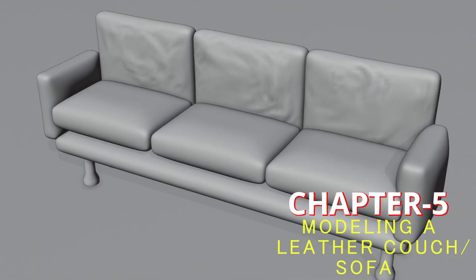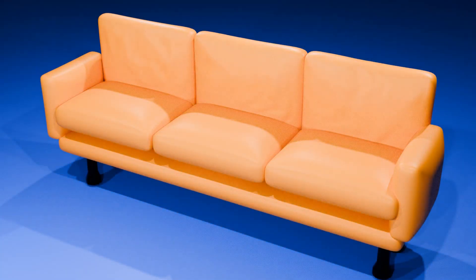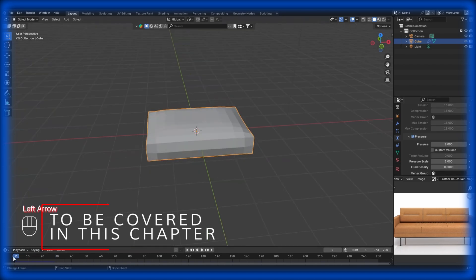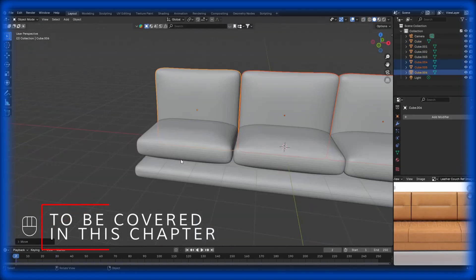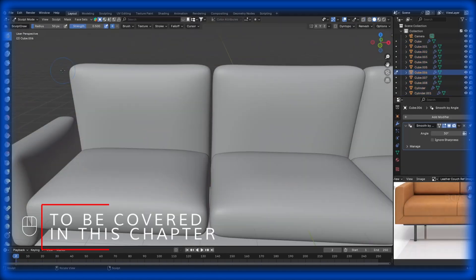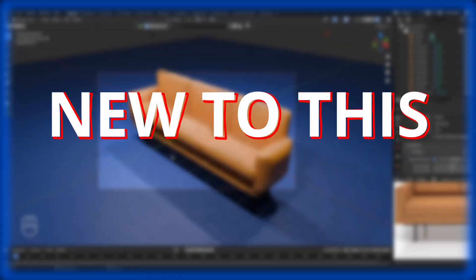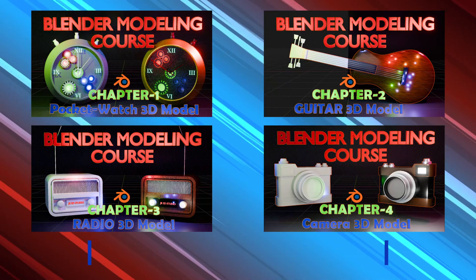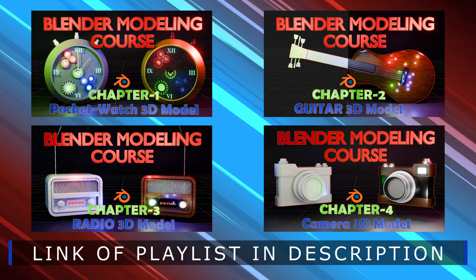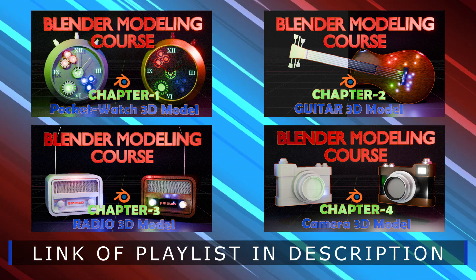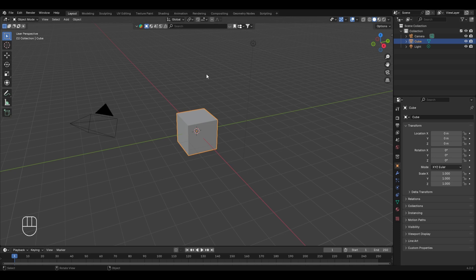You're watching chapter number five of the Blender modeling course, where today we'll be making a leather couch or sofa in Blender. Along with that, we'll also be learning about some new and different modeling techniques and tools that will help you take your Blender projects to the next level. If you haven't yet watched the last four chapters, you can watch them by clicking on the playlist link in the description.